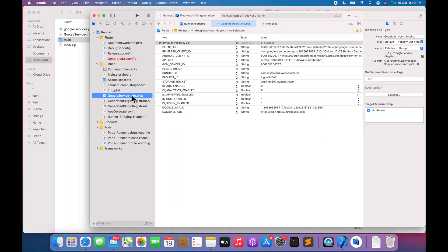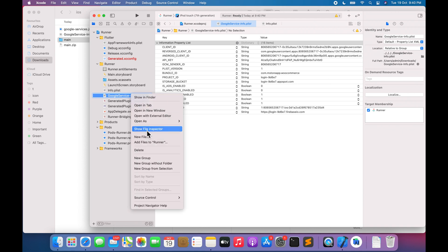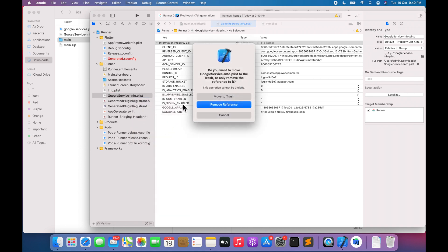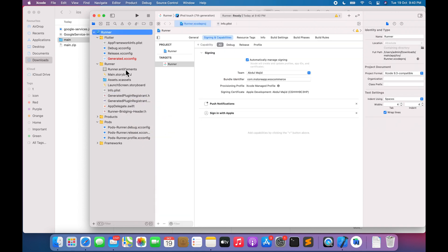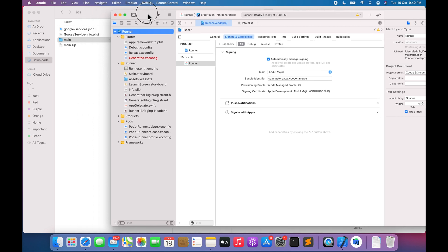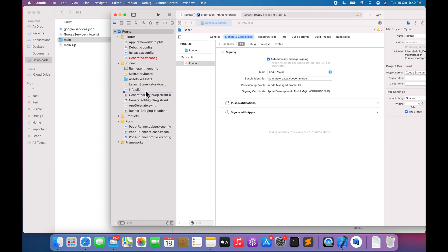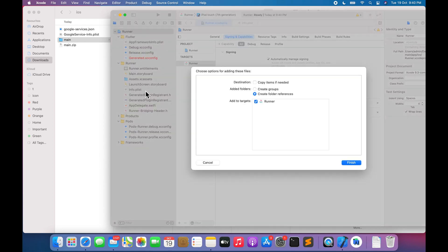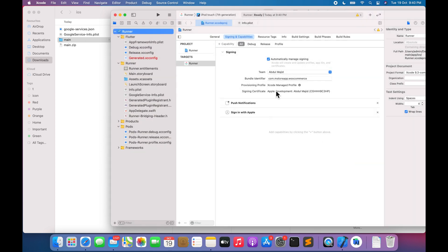Delete existing Google Service Info.plist. Drag and drop the downloaded Google Service Info.plist file from your Firebase. Drop it just below Info.plist file. Click on Finish.